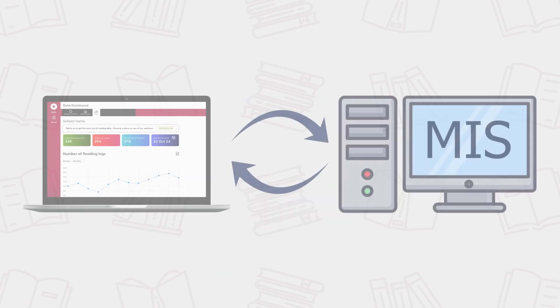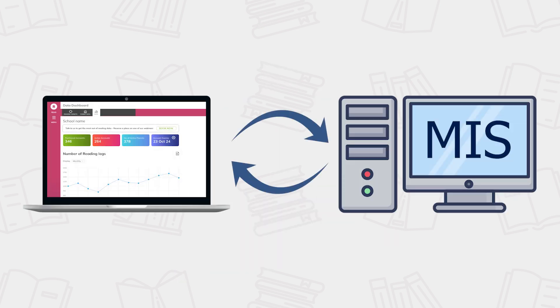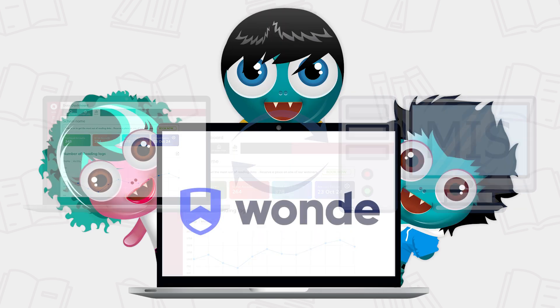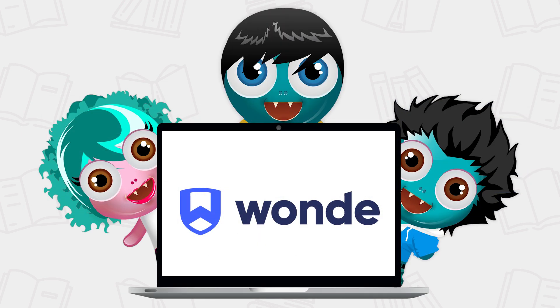In order for the BoomReader Data Dashboard to function, it will need to link to your school's MIS system. We have partnered with WUND to allow a seamless connection between BoomReader and your MIS.